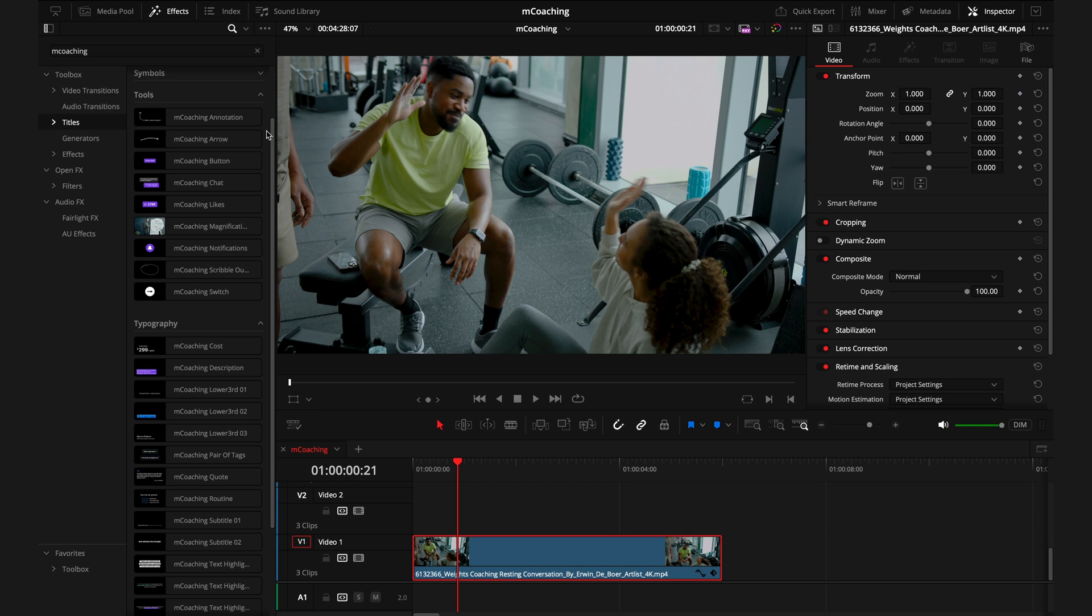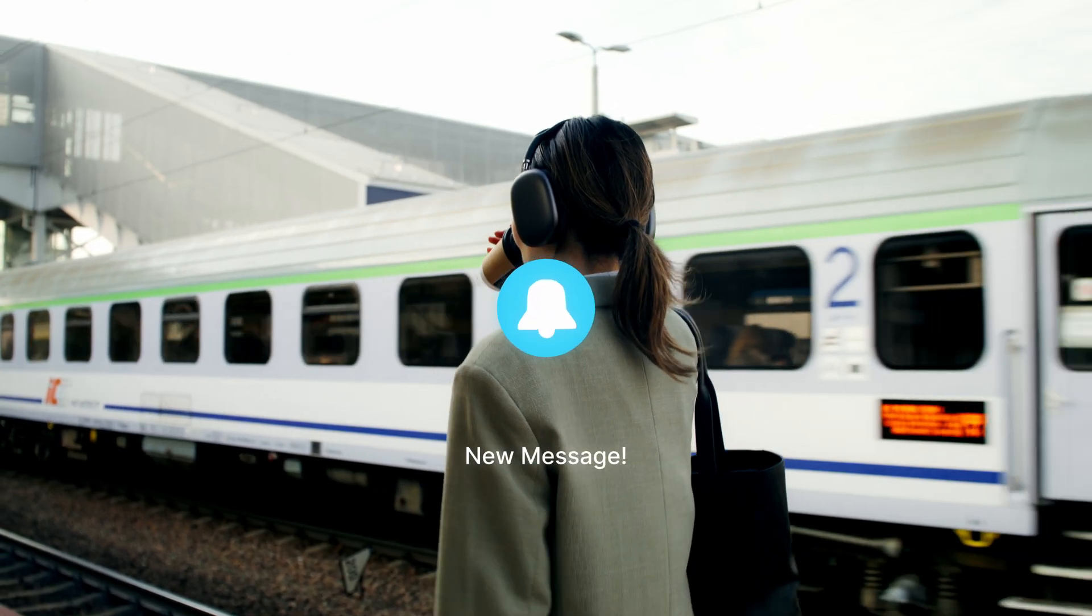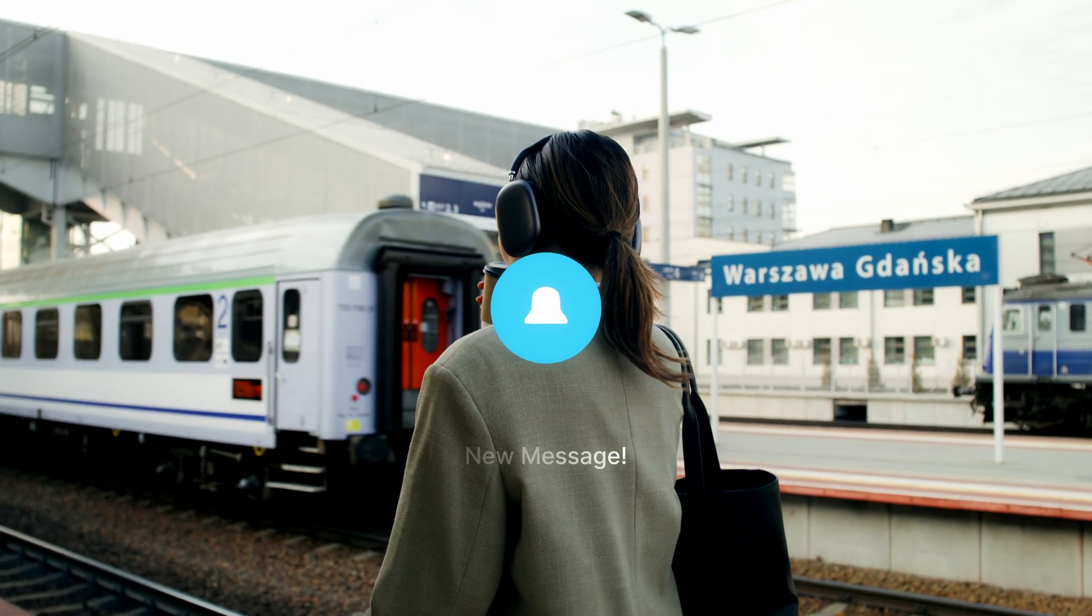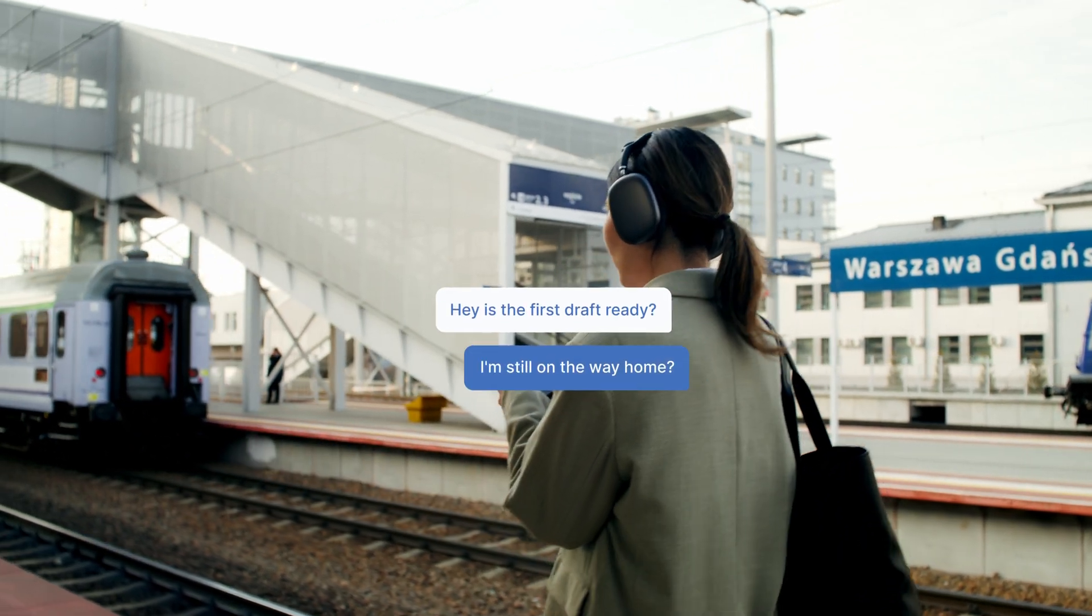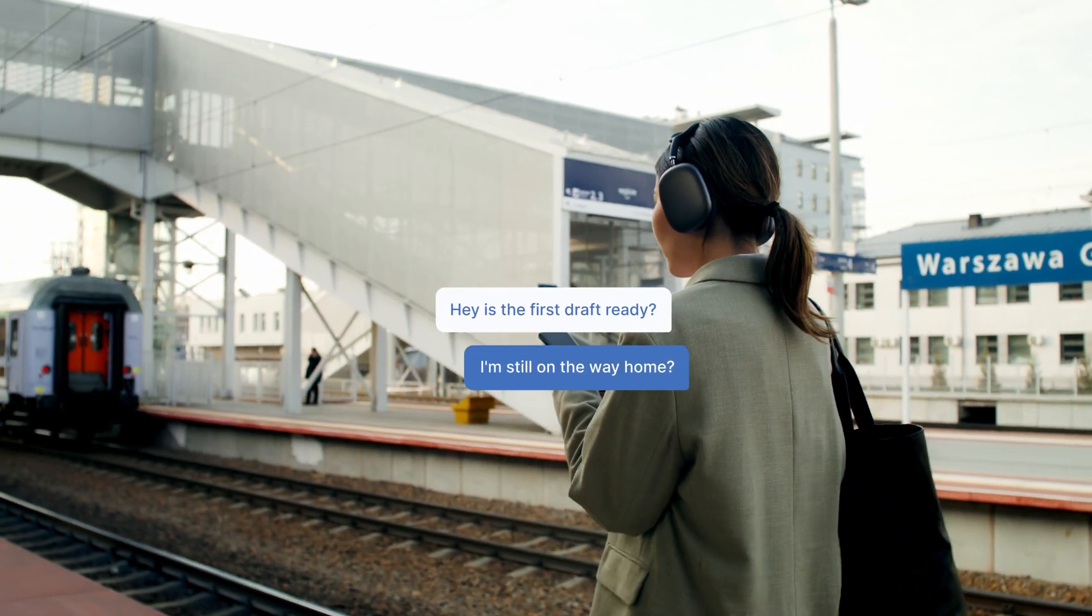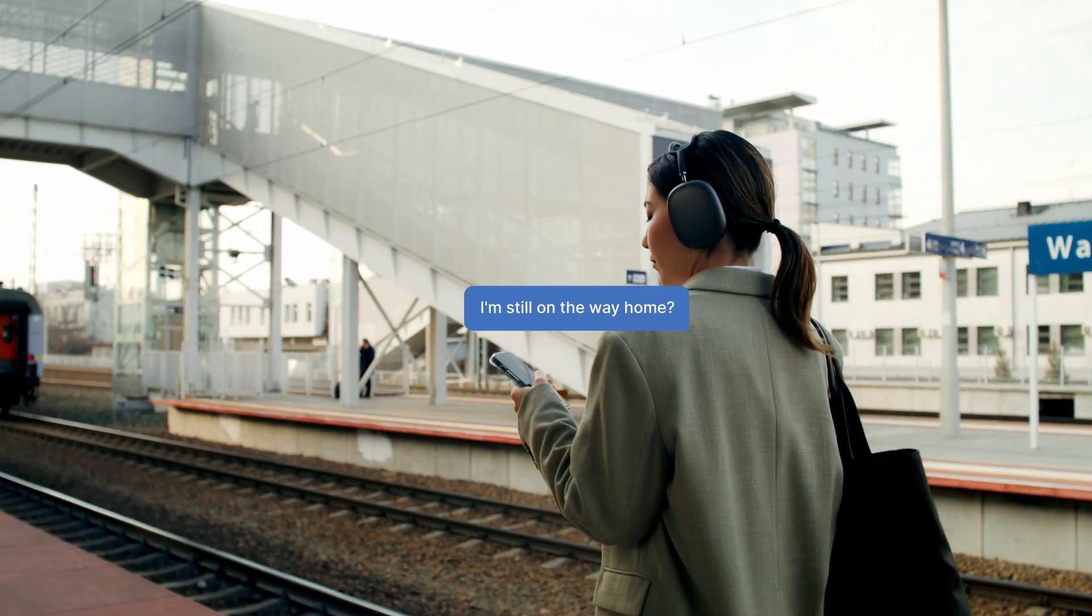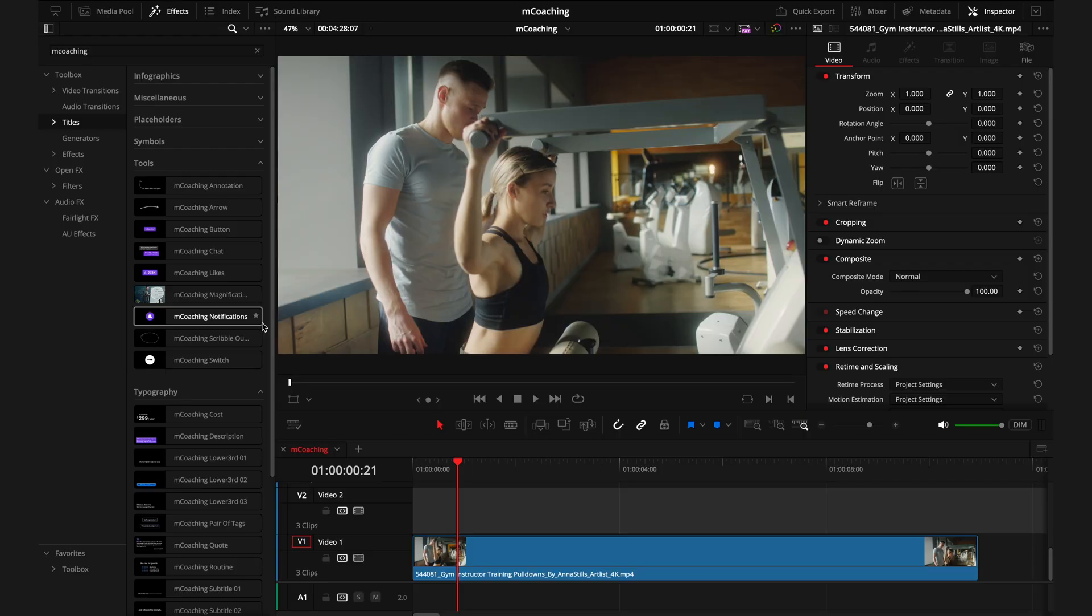One of my personal favorites would be stacking the notifications title as well as the chat that you'll find inside the tools. And then this will help create a sequence that's someone getting a notification on their phone and showing the conversation that's being had. And that's the entire title section.